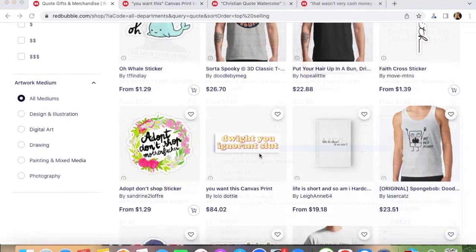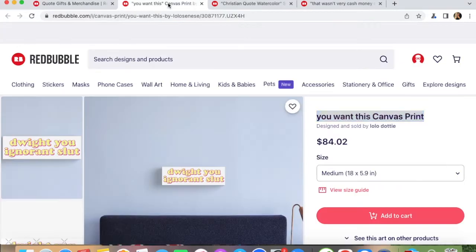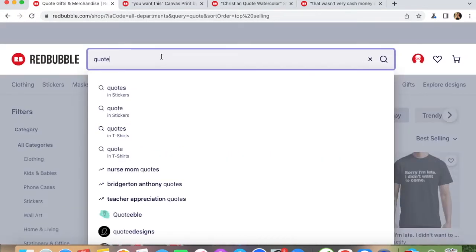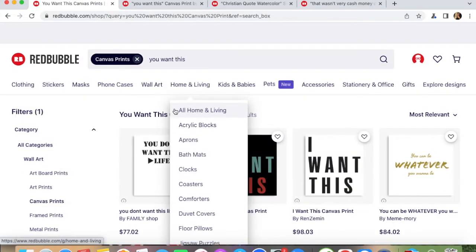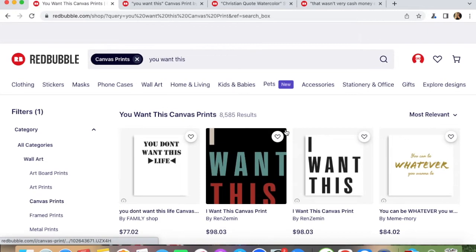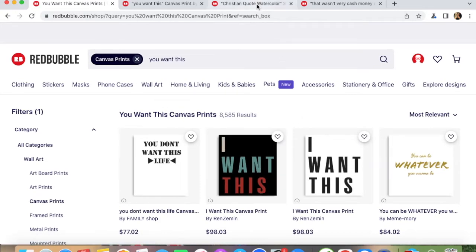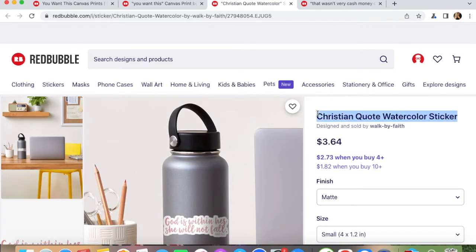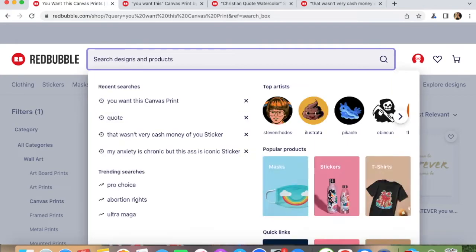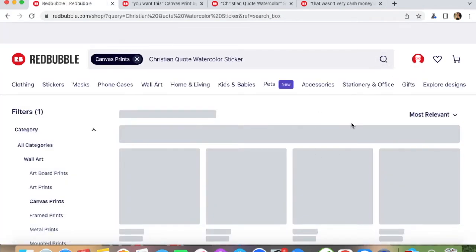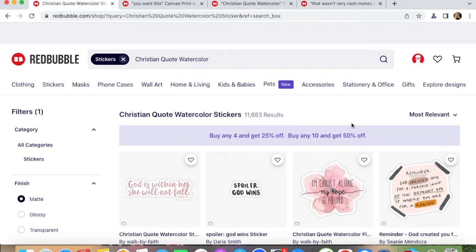Now I will choose some random designs and let's see how many results we get. I'm going to open the designs that I chose. Let's try the first one — I will select the title and then paste it back into the Redbubble search bar. On that title, I got 8,585 results. Now let's try the second one — I got 11,683 results.